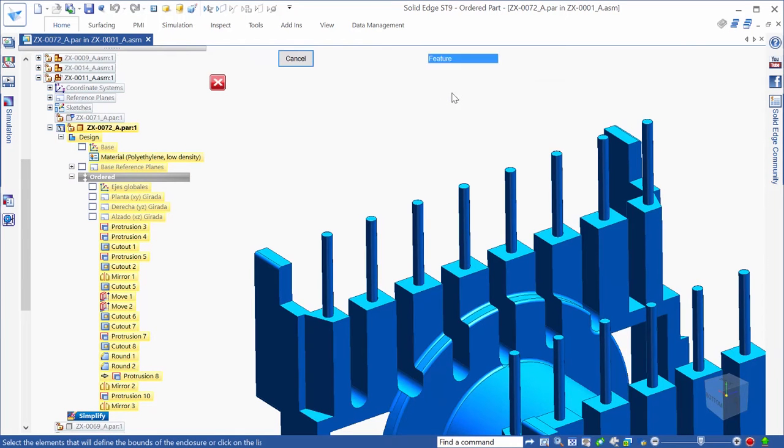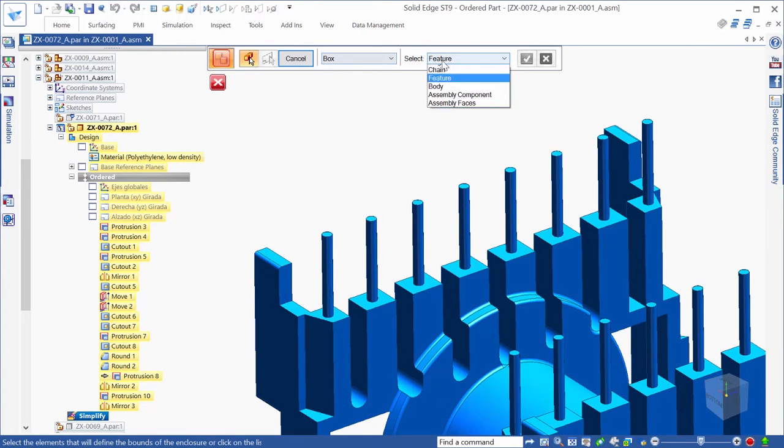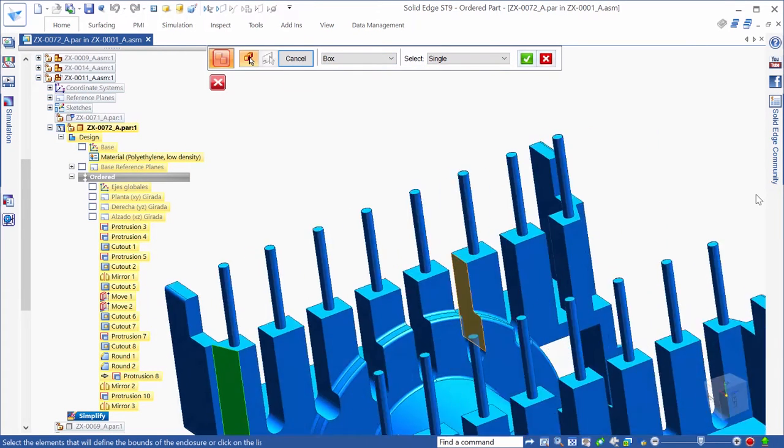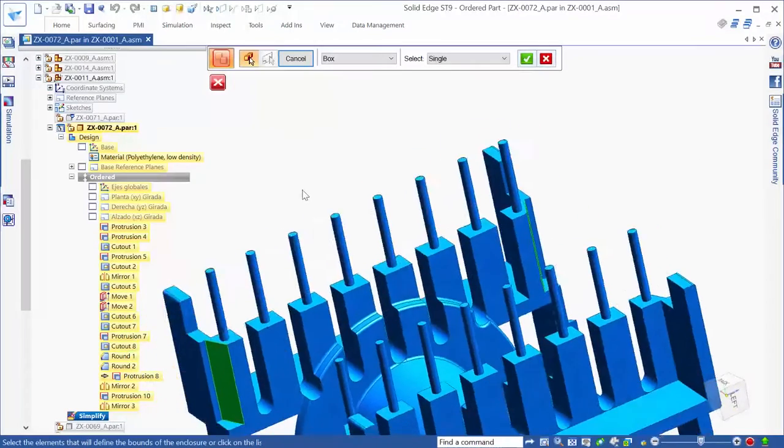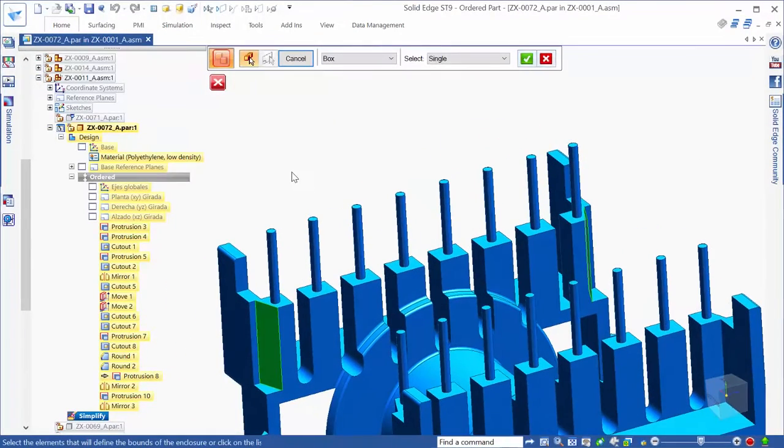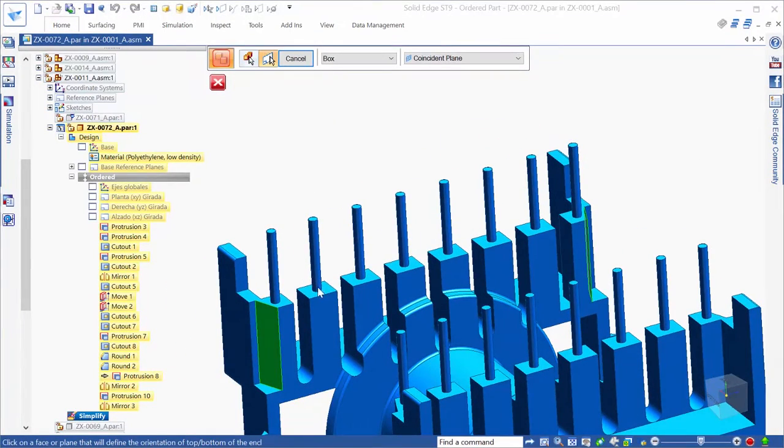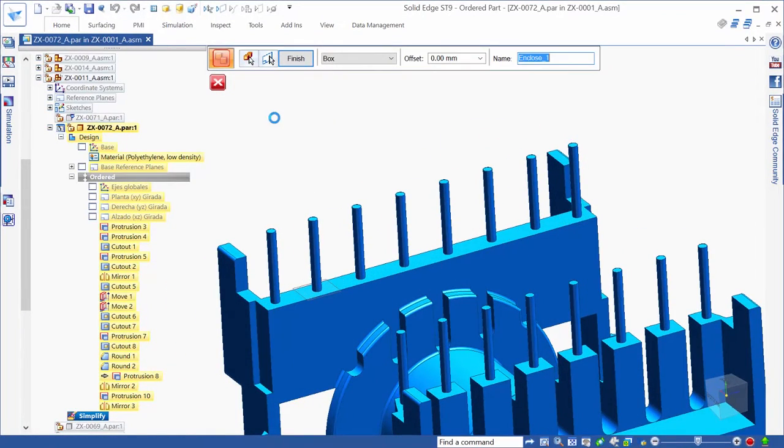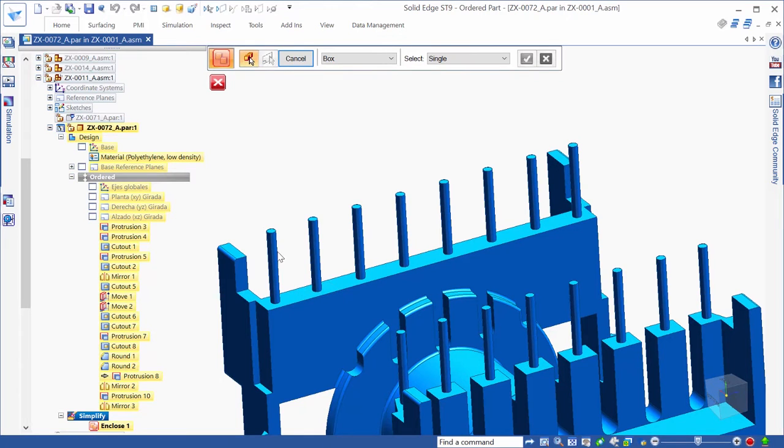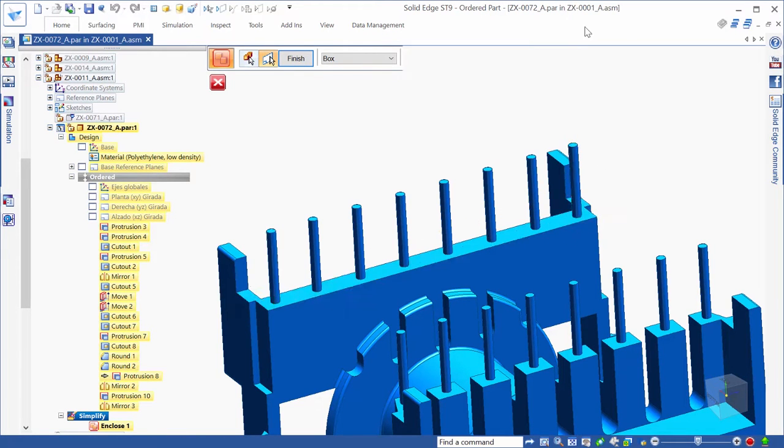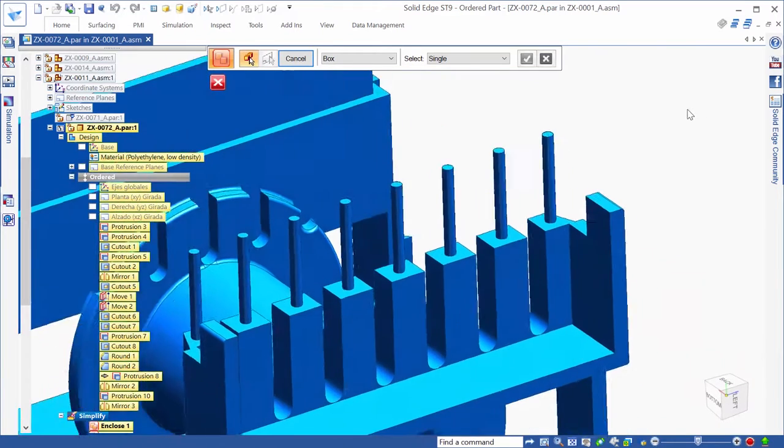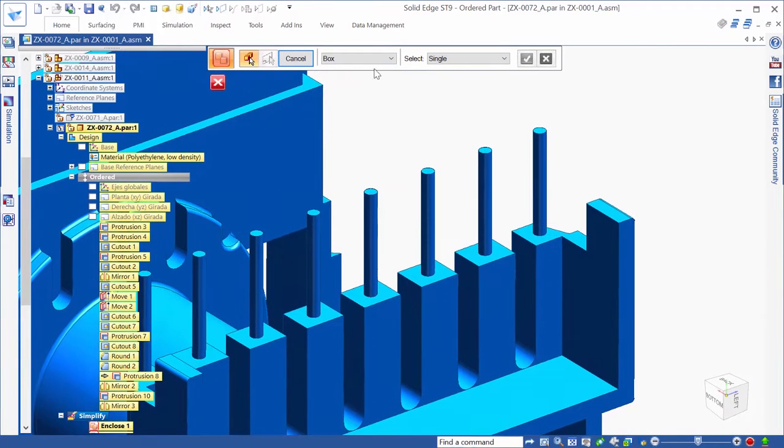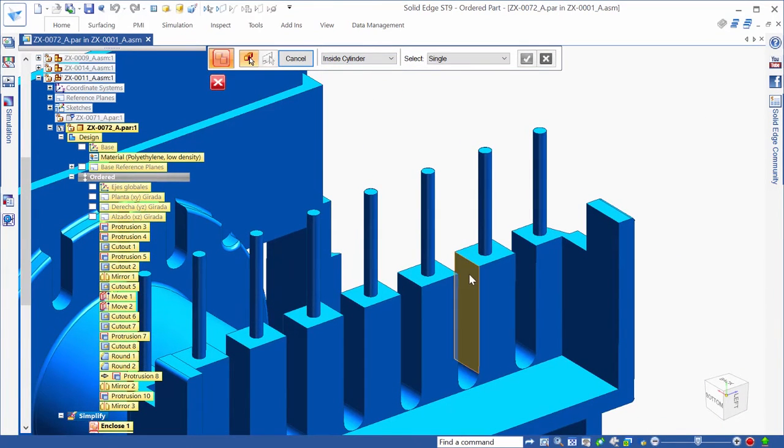The enclosure command in ST9 facilitates protection of trade secrets by simplifying model details in parts. Working on this electrical connector, we'll use enclosure to contain selected electrical pin faces in a box by identifying the ends and top of the box enclosure.